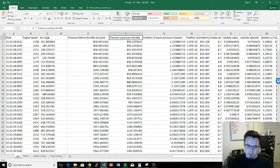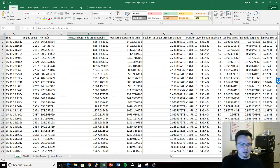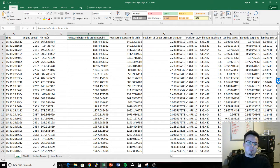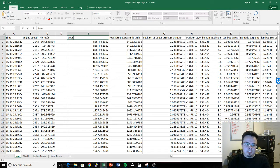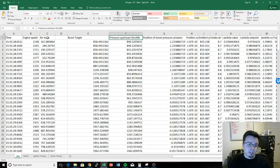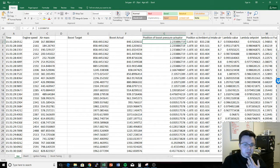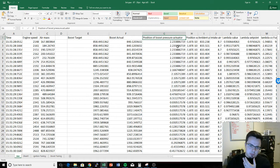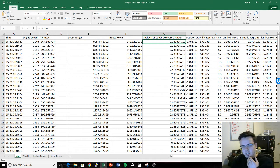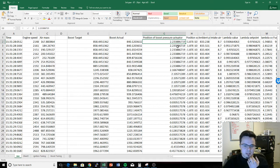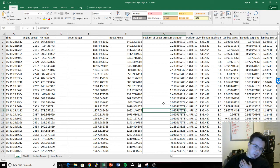Next we have pressure before throttle set point and pressure upstream throttle — two weird names, but basically: pressure before set point is your boost target, what the ECU is trying to hit. Pressure upstream throttle is boost actual — what you requested versus what you got. Then position of boost pressure actuator is your wastegate. When it's near zero, the wastegate is completely closed and maximum air is being pushed through the turbo.